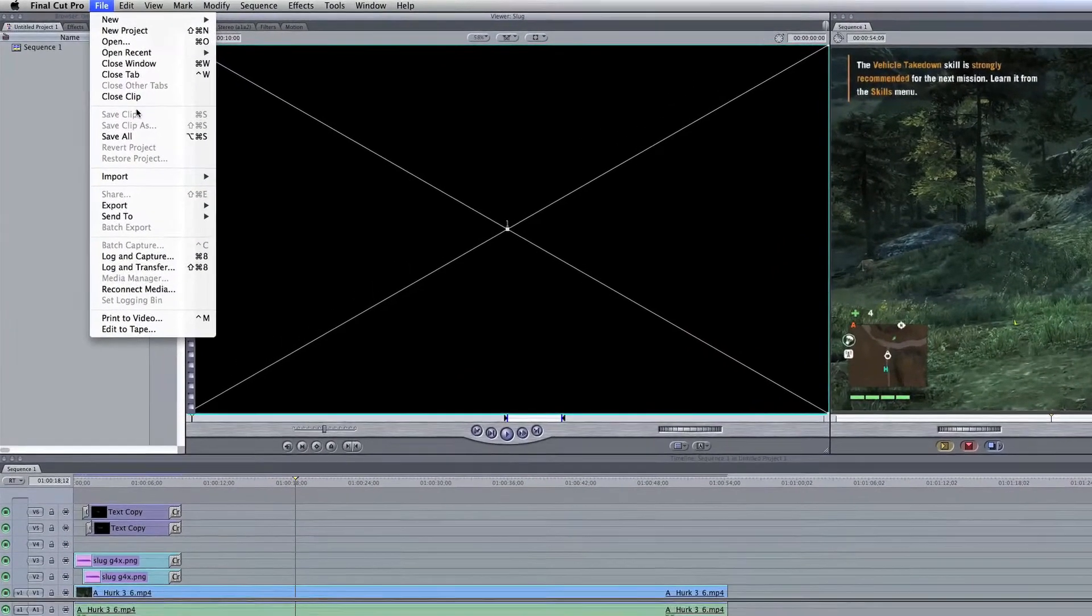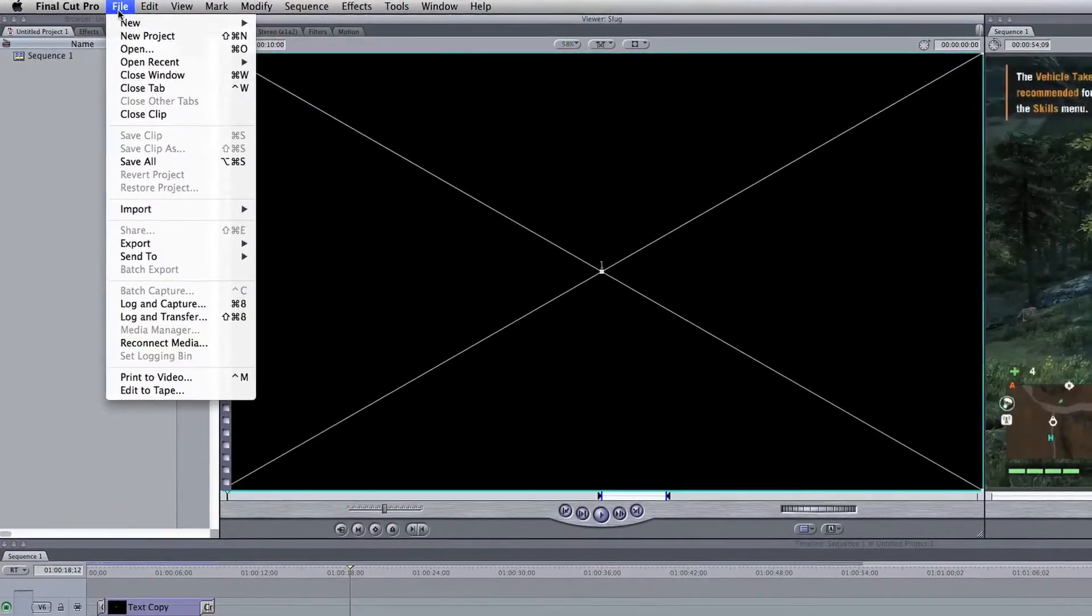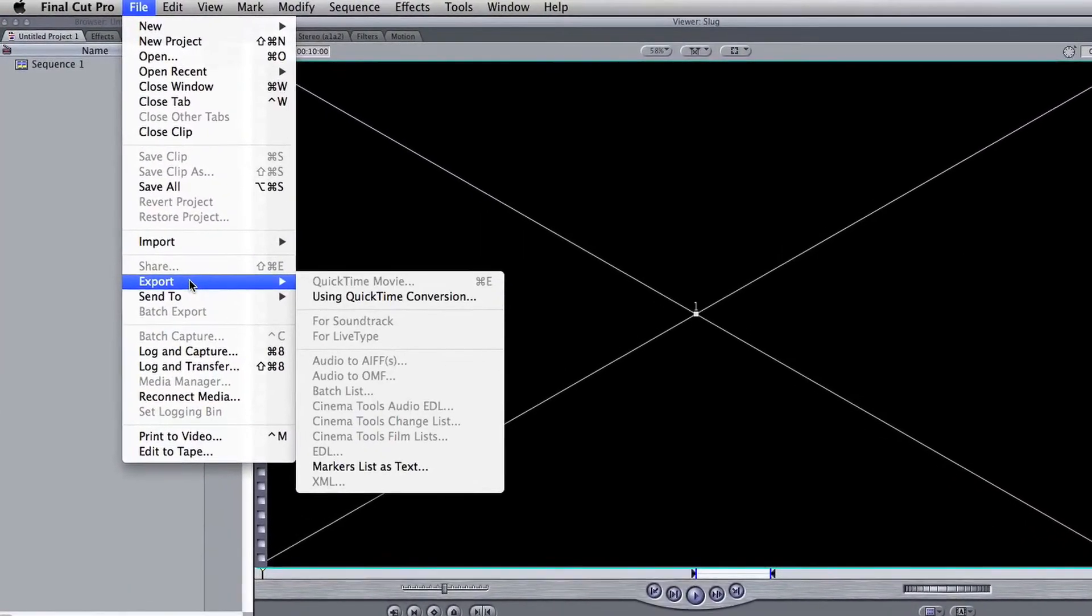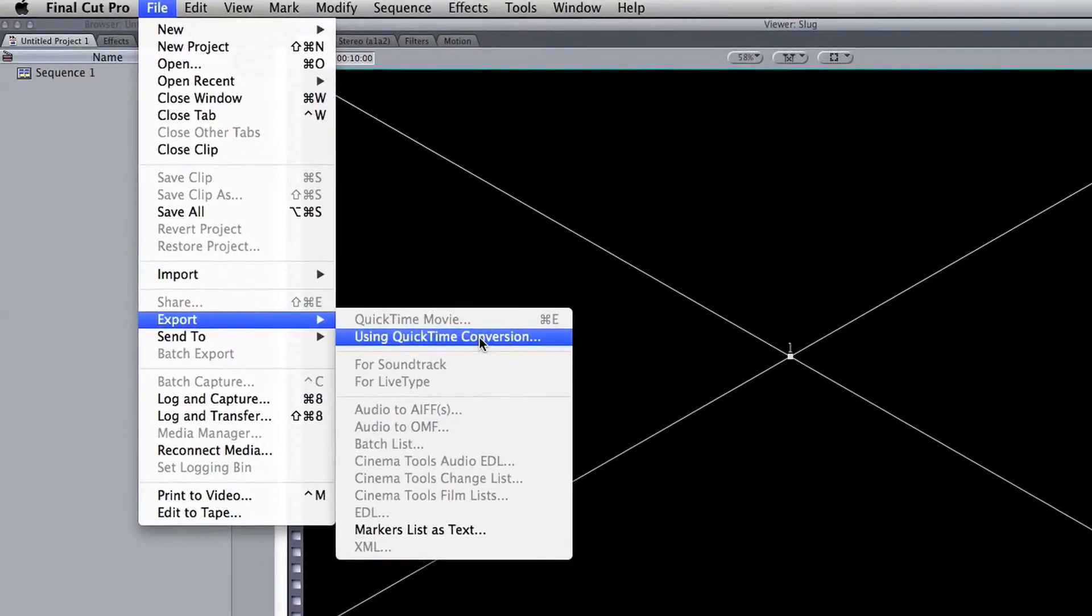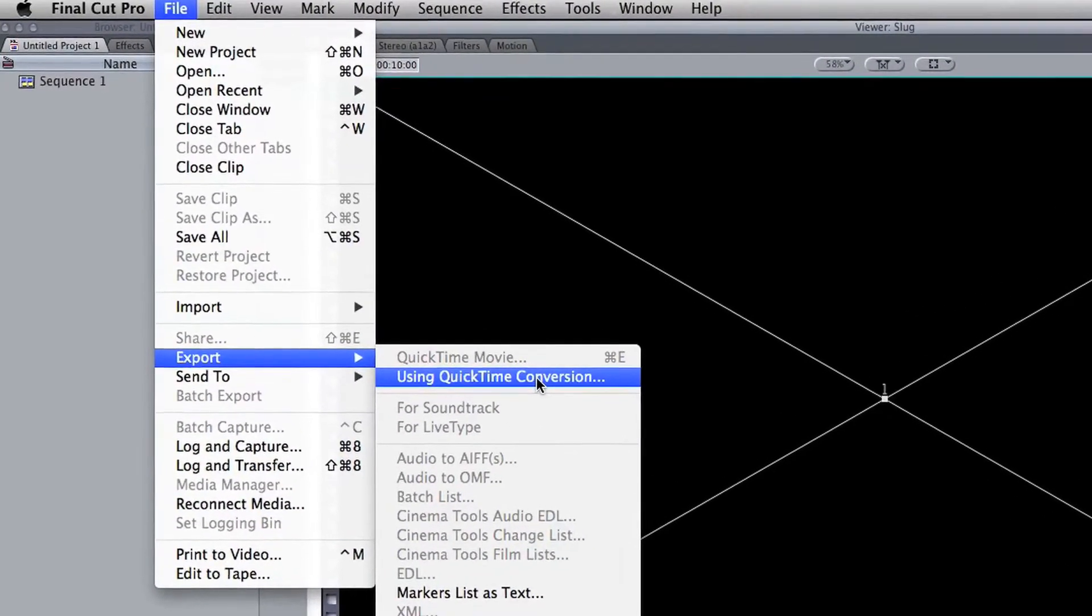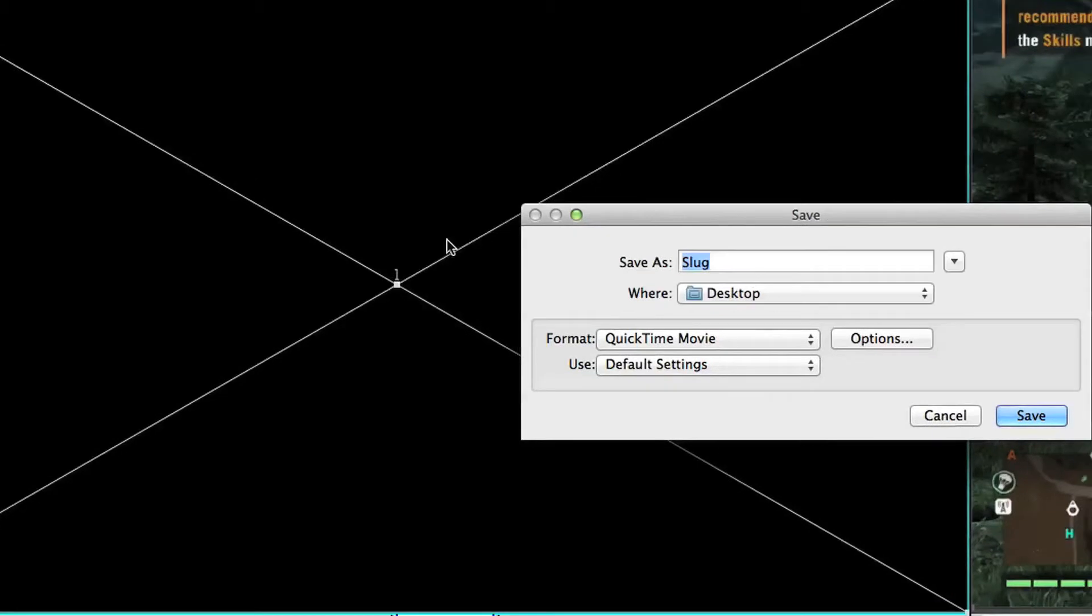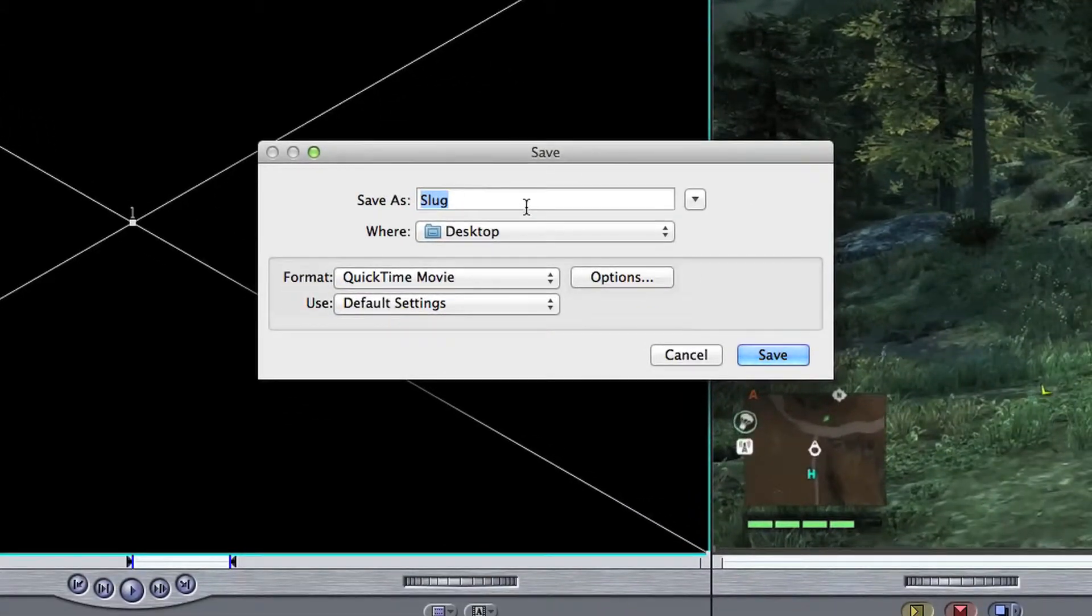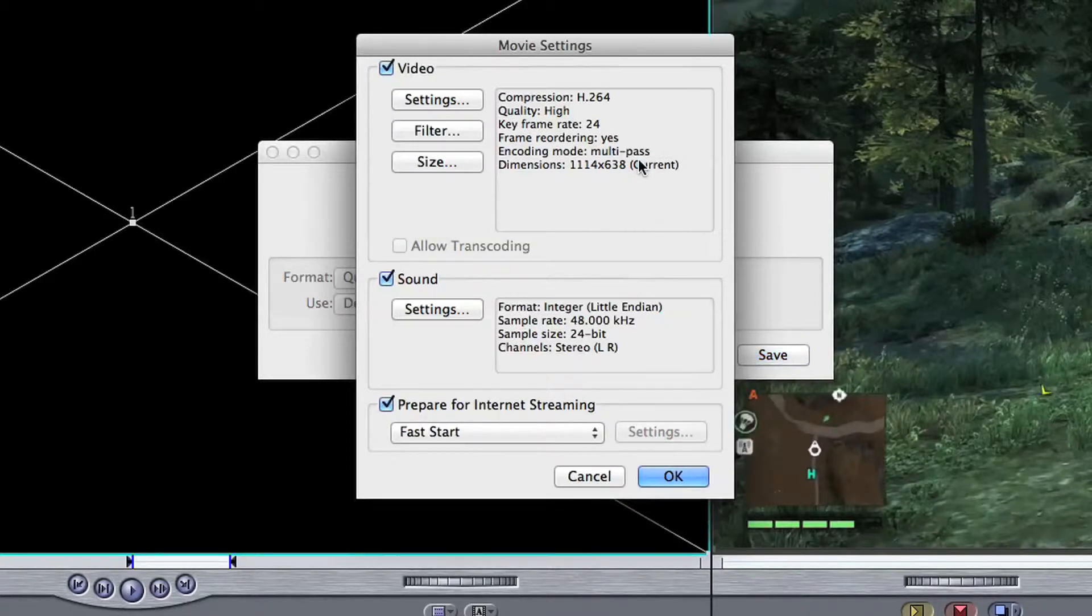So let's go to File on the top left, go to Export using QuickTime Conversion. Don't use QuickTime Movie, use QuickTime Conversion. We'll come up with a name for the project. I'll just say help, and then click your destination first, but go to Options and this is where all of your settings come into play.